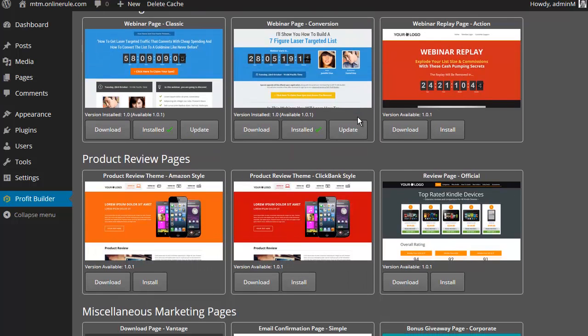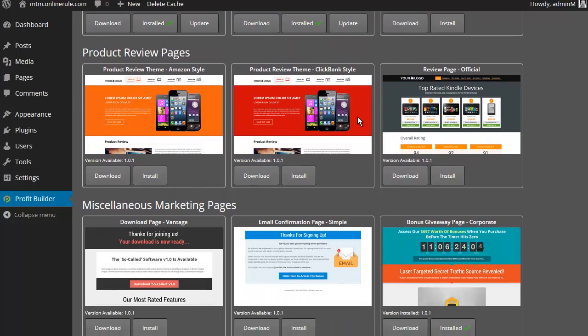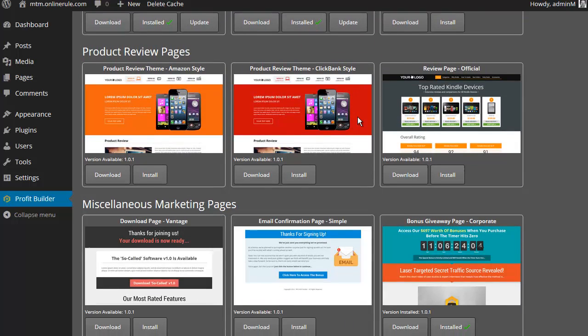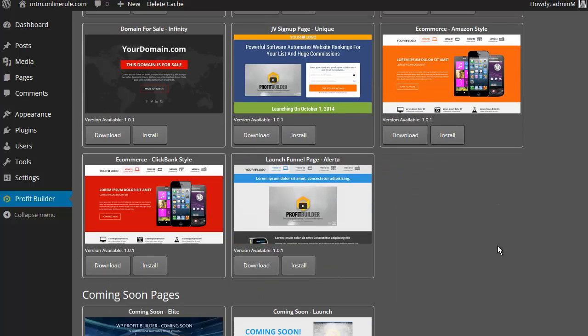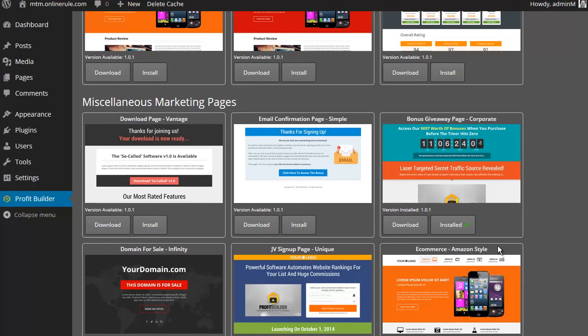Lots and lots of webinar pages, product review pages, various marketing pages, like the email thank you for signing up type thing, JV pages, e-commerce style pages, etc. And what I'm going to use now is this one here, the bonus giveaway page. I'm going to show you how you can very easily use that.